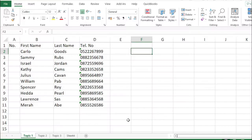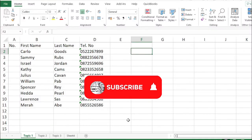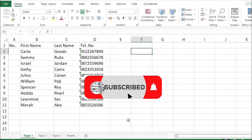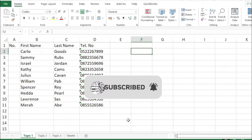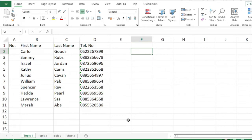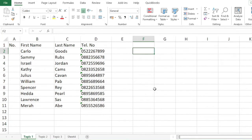If you are new to this channel, please click the subscribe button and notification bell so that you will get updated to our future lessons. Please download the file — text functions. The file link is in the description below.